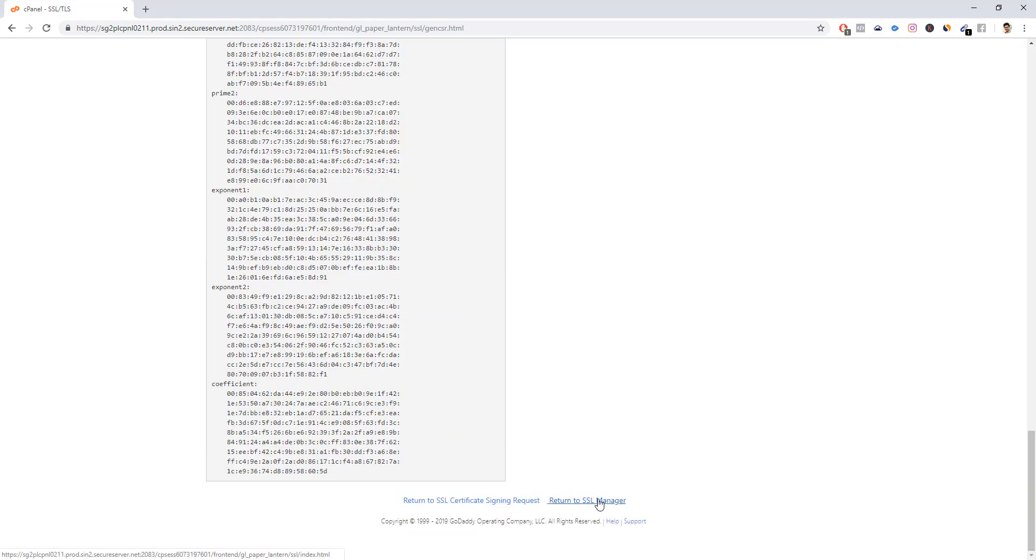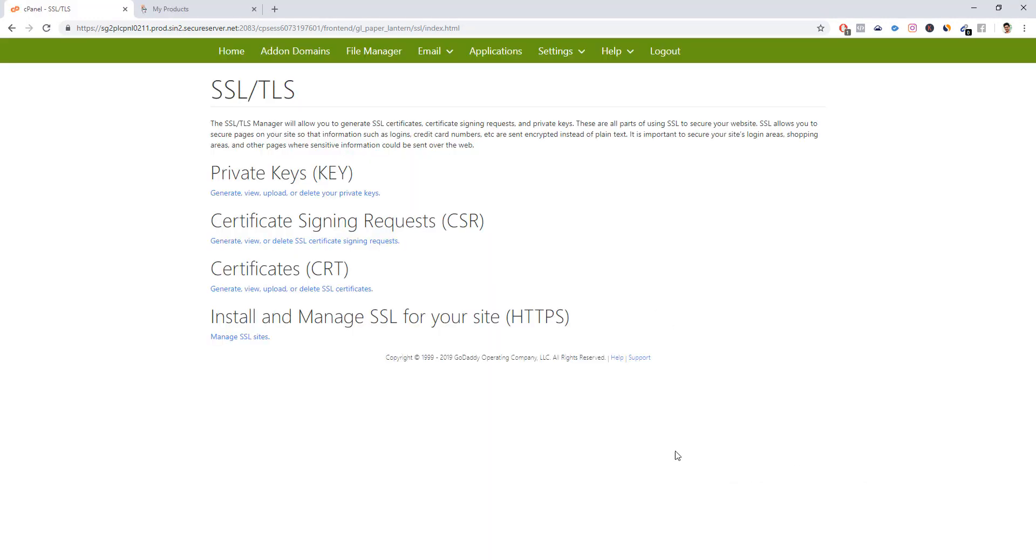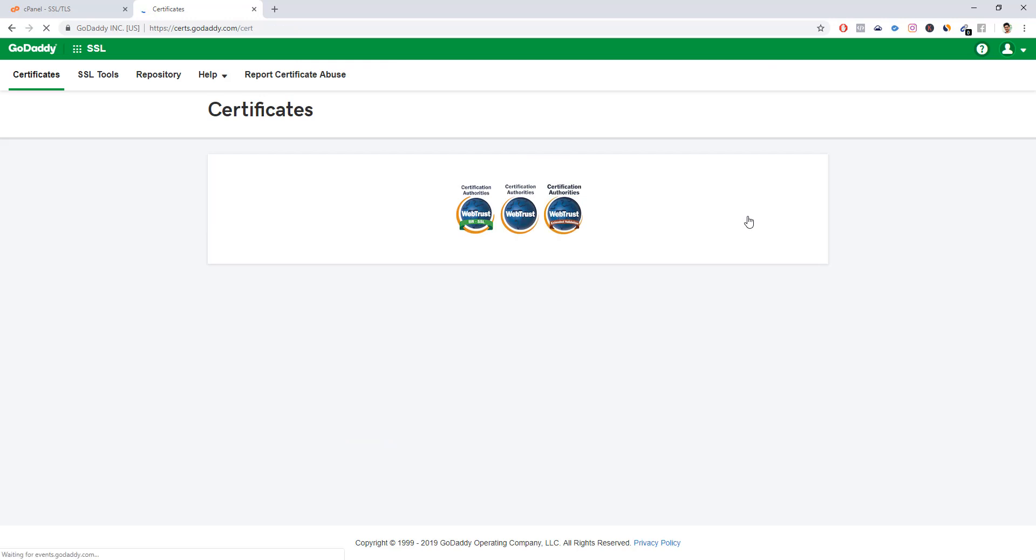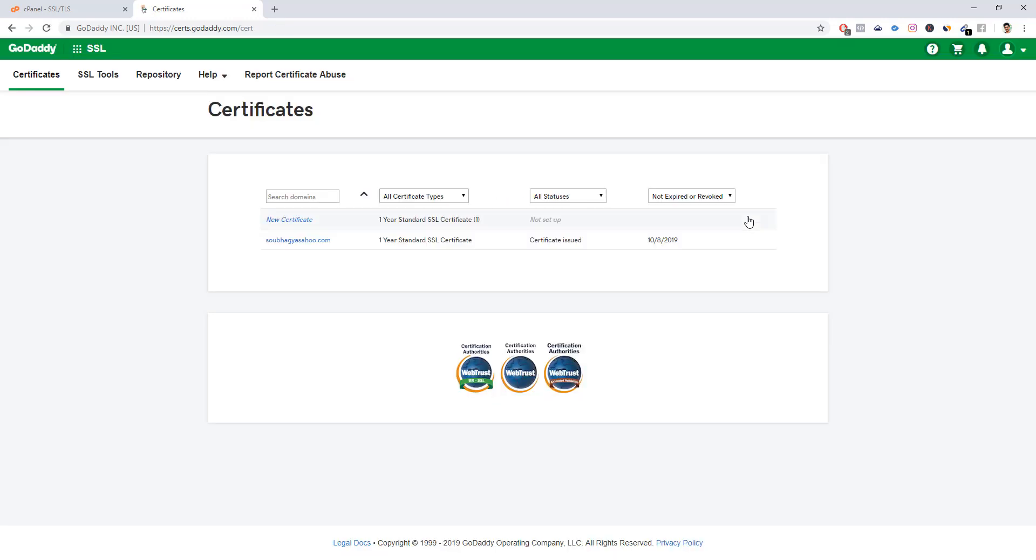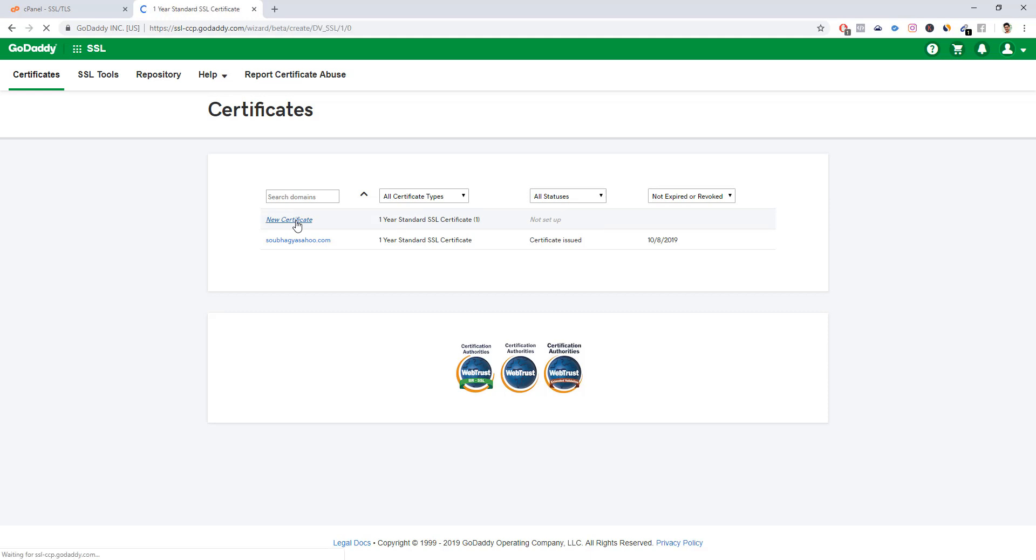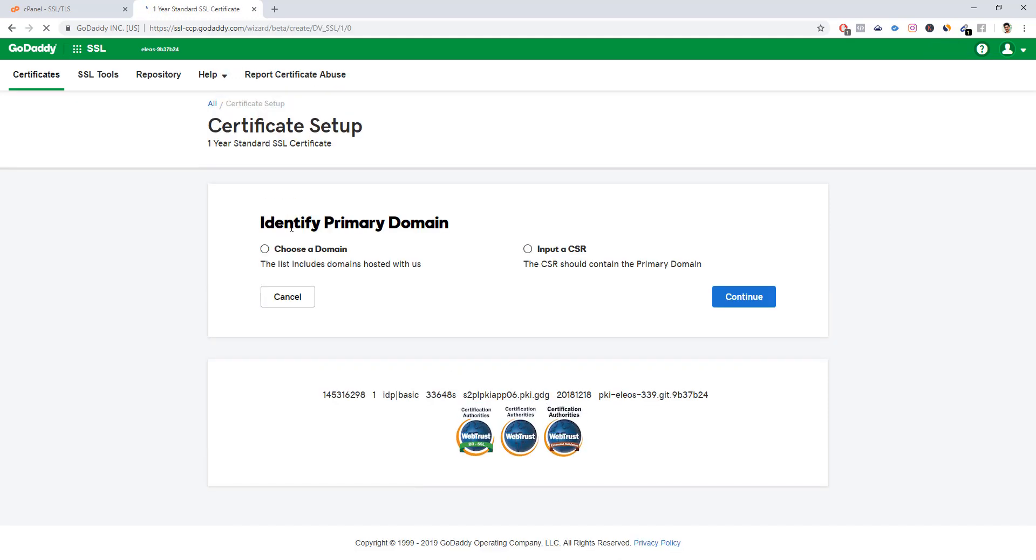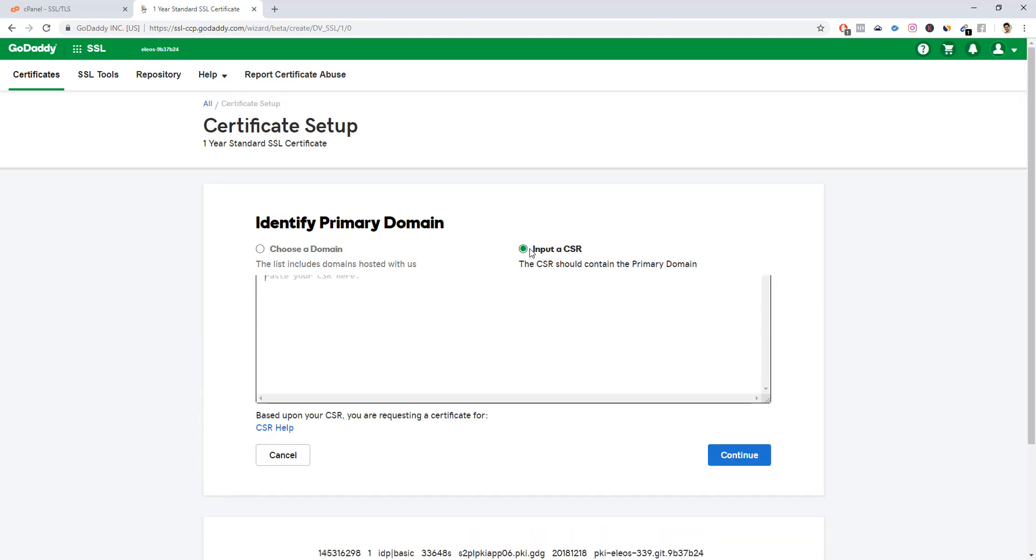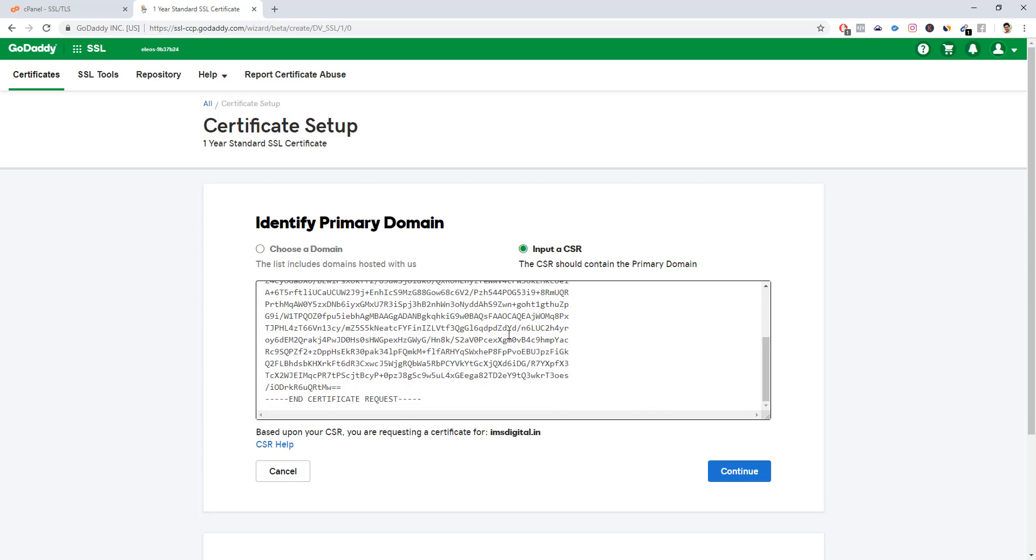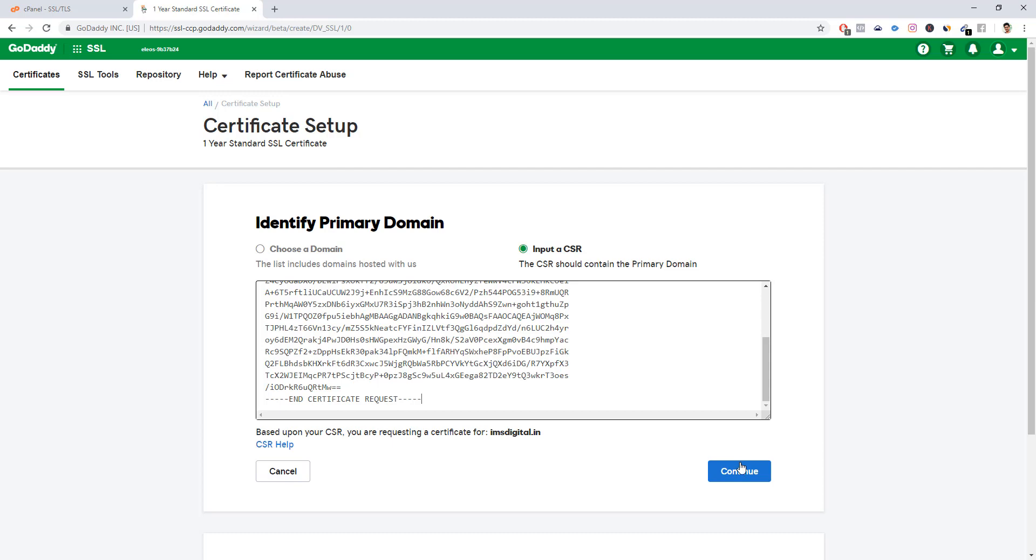Once you have generated the CSR, that is the SSL Certificate Signing Request, we need to go to GoDaddy. You have to go to your SSL certificate and click setup. We need to click the new certificate option, then go to GoDaddy, choose the domain, and we need to click the CSR here. Then click continue.